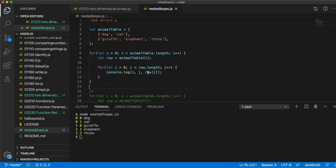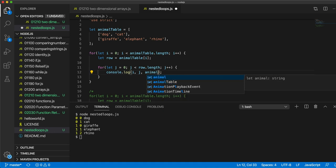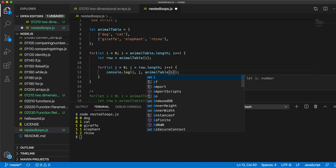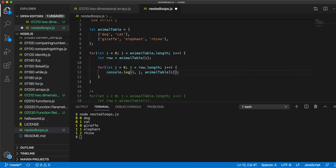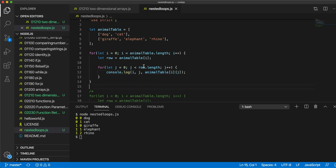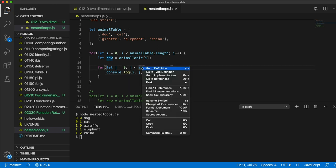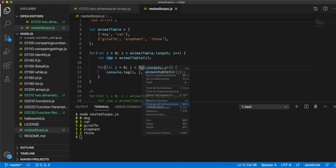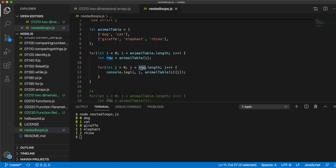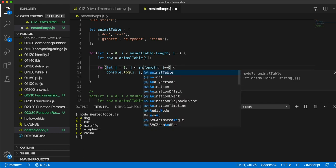Incidentally we could also write here, we could write animalTable[i][j], and here we could write animalTable[i], and then we don't need this row variable.